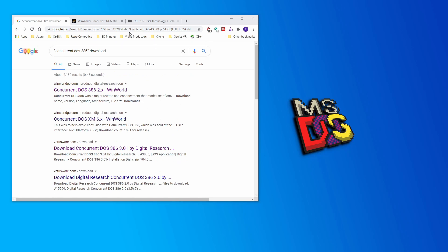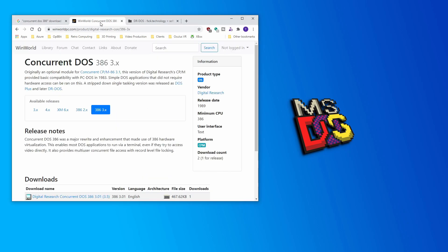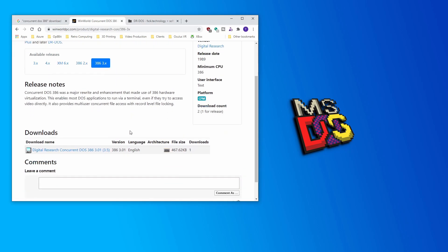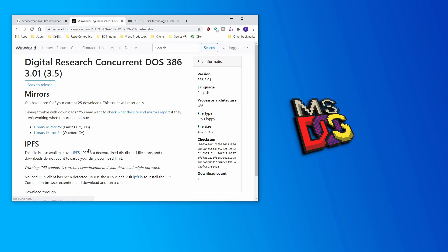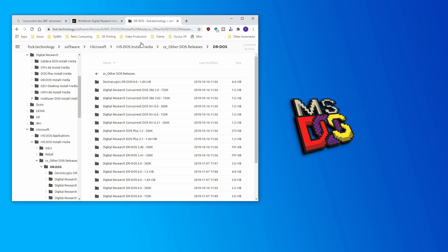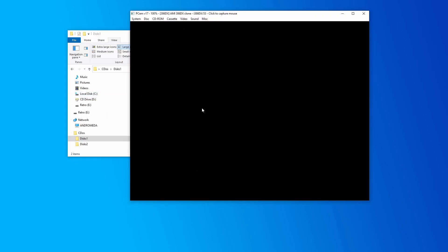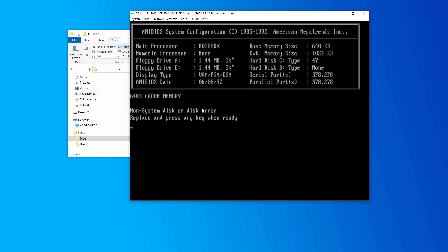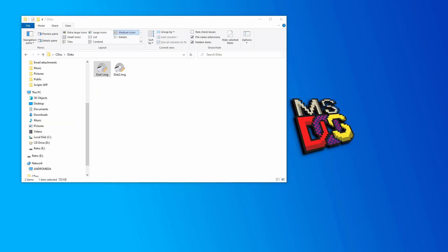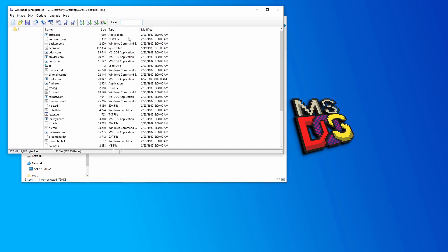Obviously, the first thing we needed for our Concurrent DOS demo was a set of physical installation discs. It wasn't all that hard to find a few sites where we could download these, but all the copies we pulled down seemed to have the exact same issue. To start with, none of the IMG files were bootable — we could open them up and see the files are there, but they all seemed to be missing the master boot record.